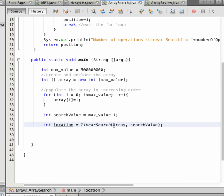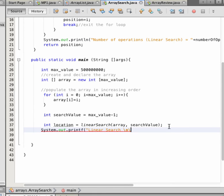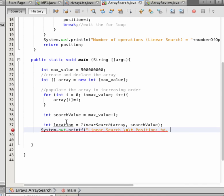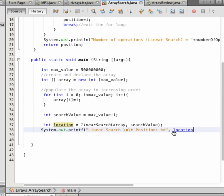We can now run the algorithm and find the search value using linear search. We display the position and location. Let's run this.